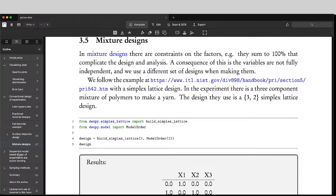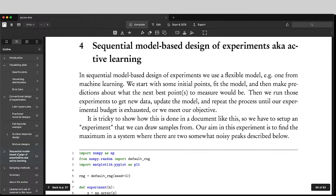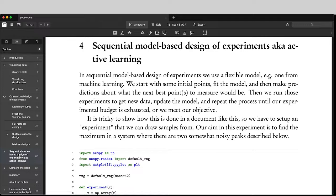Then we transition to what is more modern today, also known as active learning, sequential model based design, where you know what model you're looking at, and you can take advantage of that knowledge to create optimal designs in different ways. And so these typically will use things like Bayesian optimization.